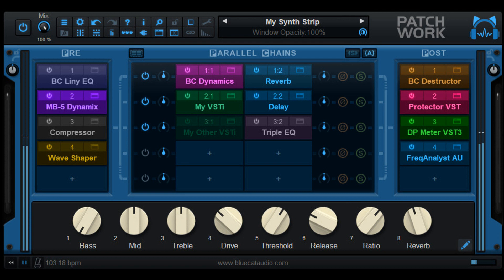Demo versions are available on www.bluecataudio.com in most plugin formats, and as a standalone application for Mac and Windows PC.